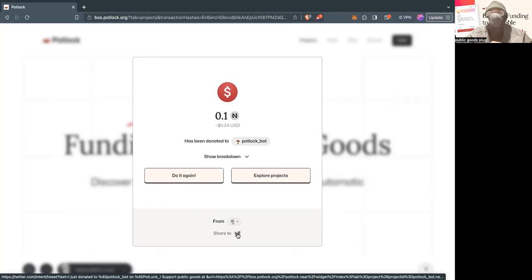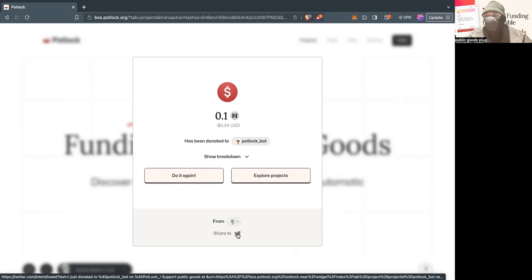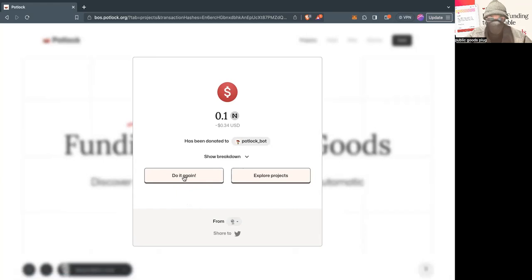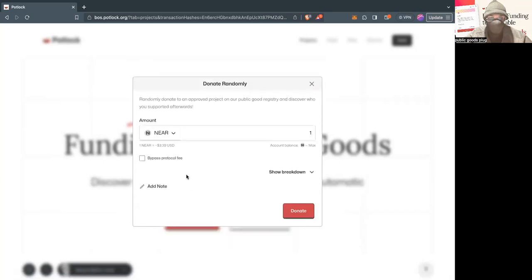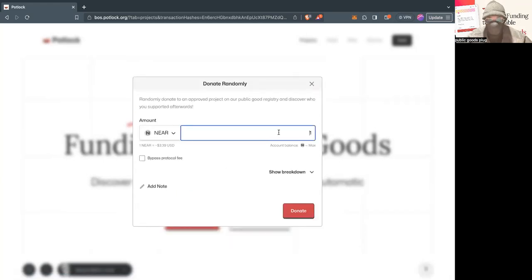So that if people use that link, they can also give you a part of that donation. So you're incentivized to donate randomly, share the project, and then have referral fees associated with that if people want to as well. And you can just keep on doing it and playing around with it.